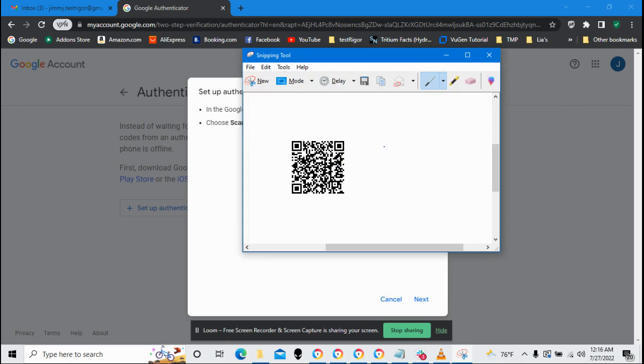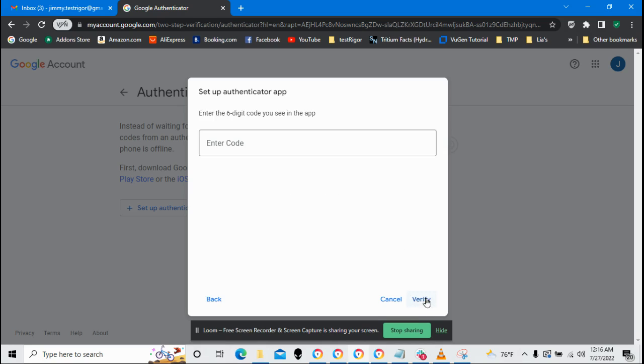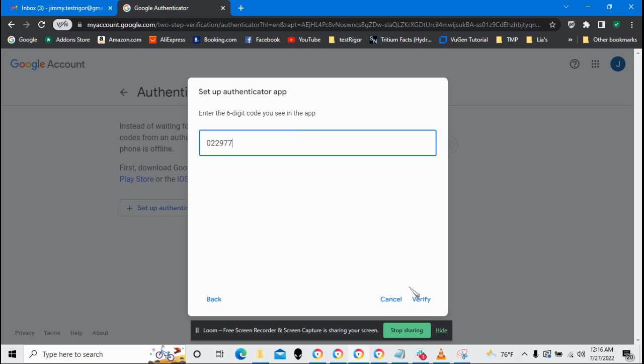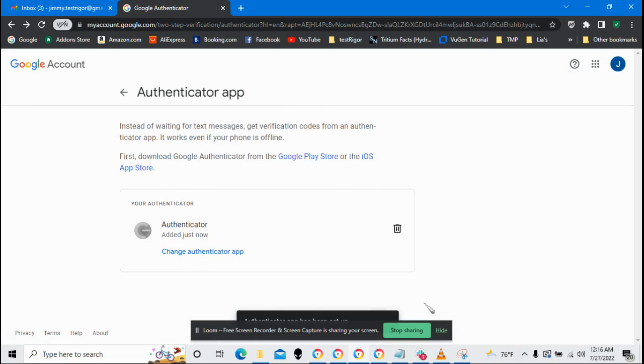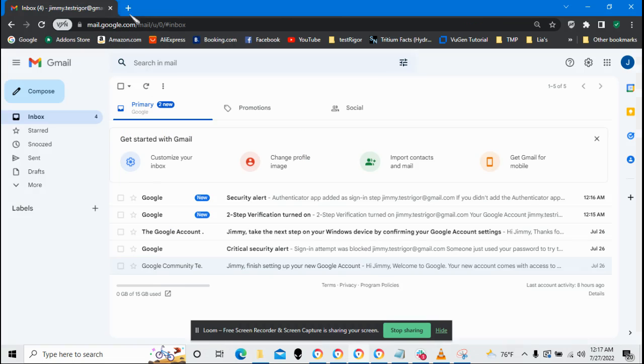All right. So I've saved that to my local hard drive. I also have the Authenticator app on my phone and I have it set up with this. Let's go ahead and enter in the code that my Authenticator app has. In this case, it's 022977. Awesome. My Authenticator app is now set up and my Google account is set up for two-factor authentication.